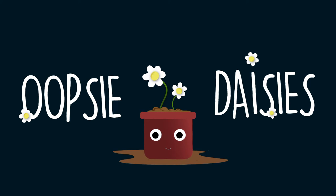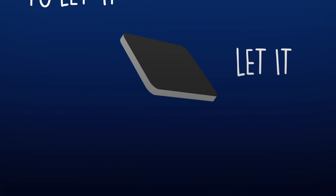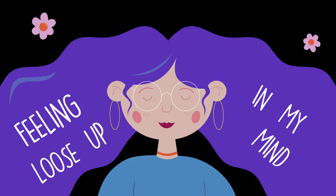And I think it might be time, to let it, let it go. Feeling loose up in my mind. La-dee-da-dee-do, la-dee-da-dee-do.